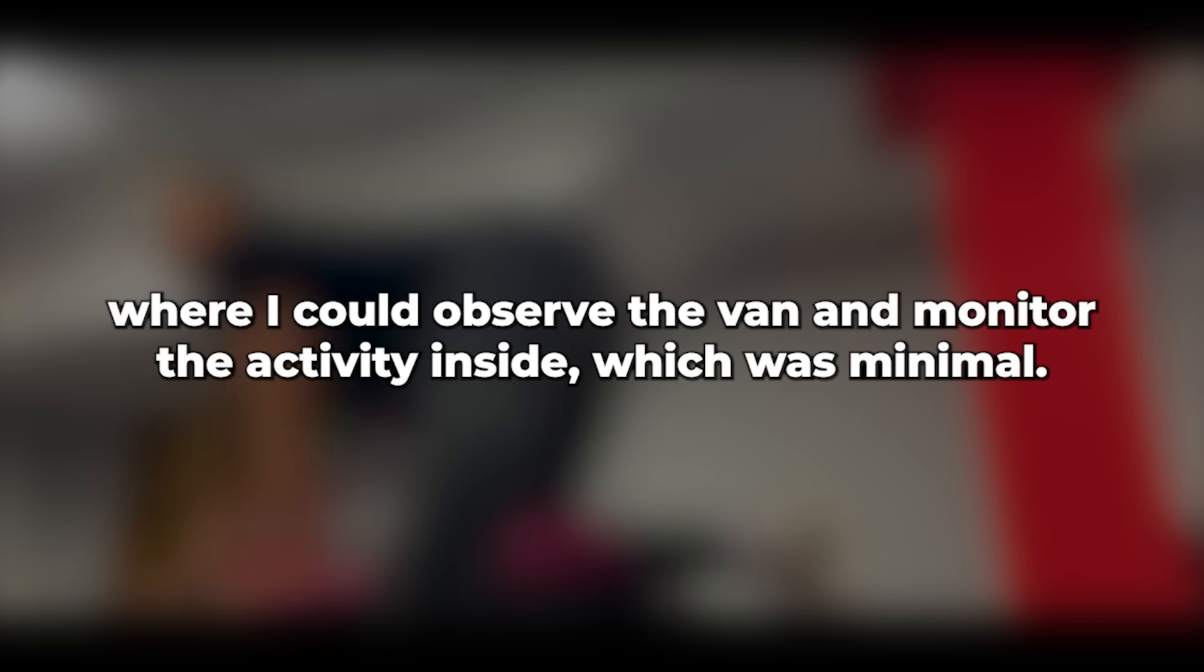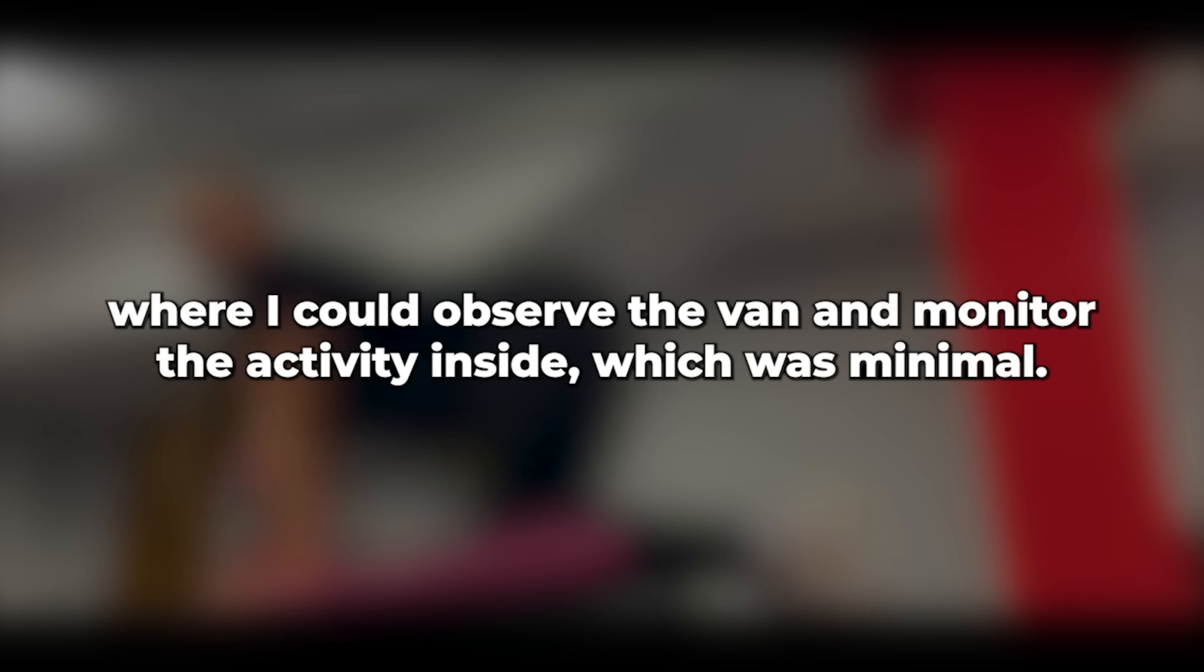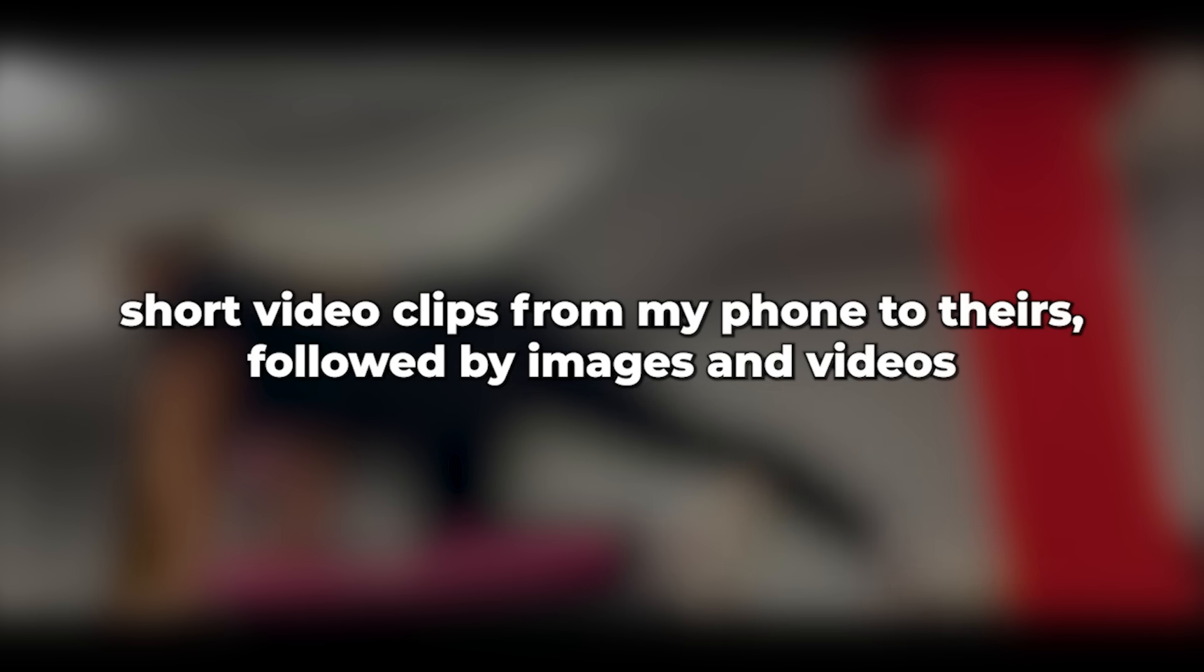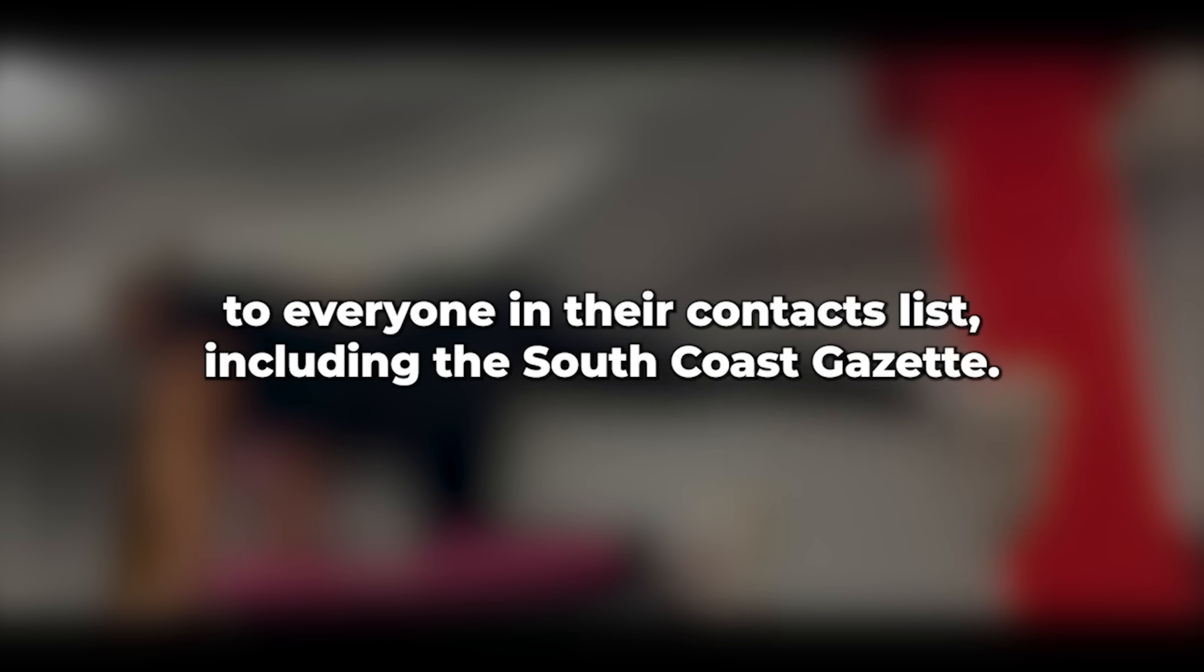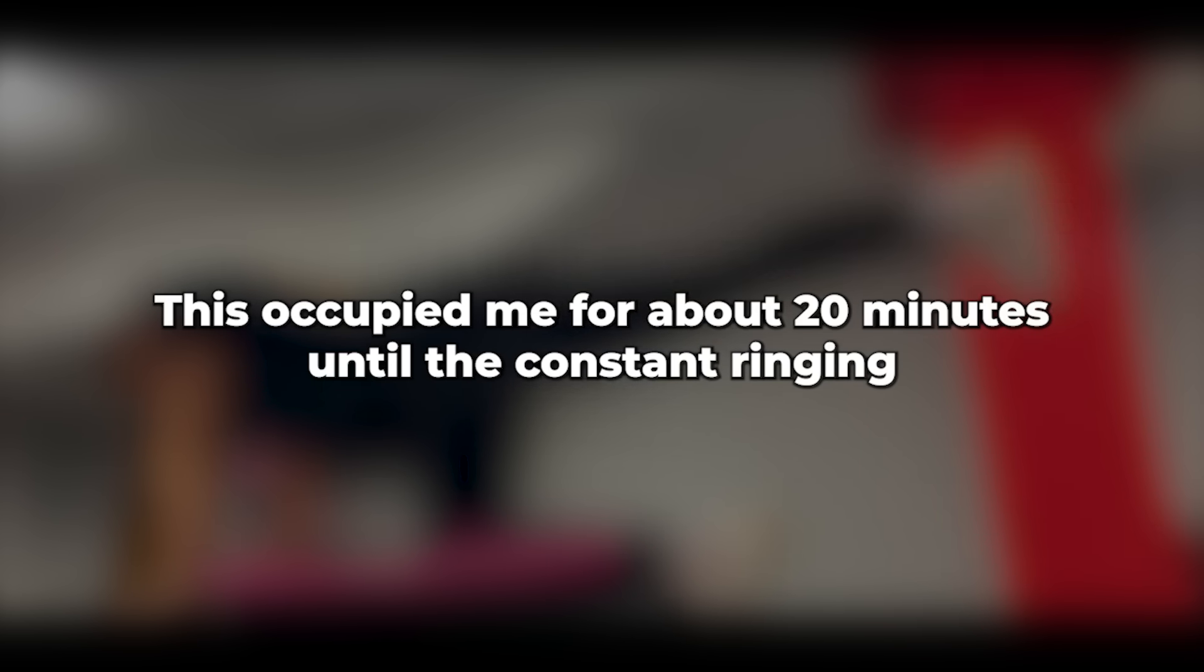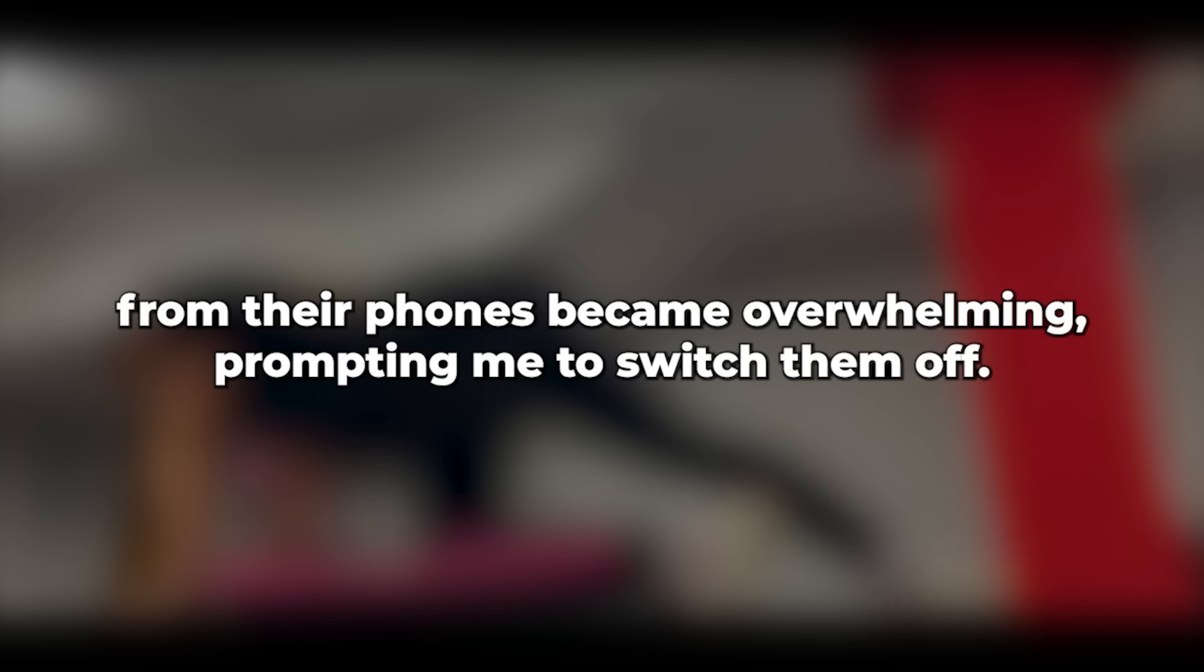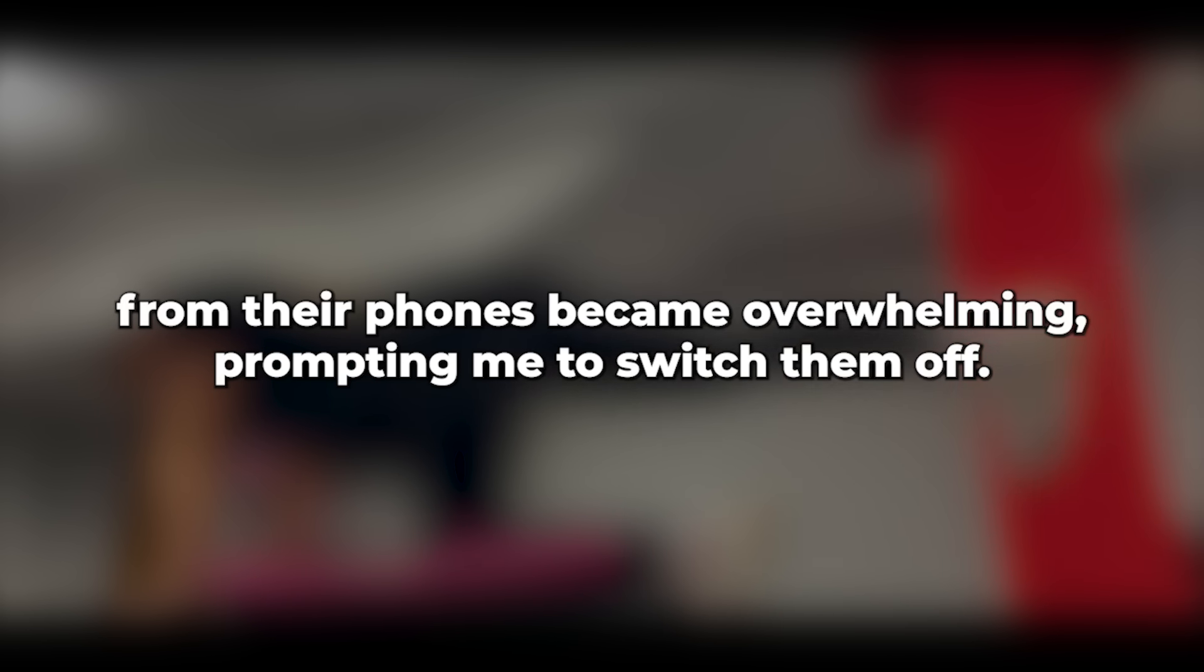I continued back to the holiday park and found a serene corner where I could observe the van and monitor the activity inside, which was minimal. Soon after, I noticed a car parking nearby, an odd choice of location. To occupy myself, I began sending short video clips from my phone to theirs, followed by images and videos to everyone in their contacts list, including the South Coast Gazette. This occupied me for about 20 minutes until the constant ringing and text notifications from their phones became overwhelming, prompting me to switch them off.